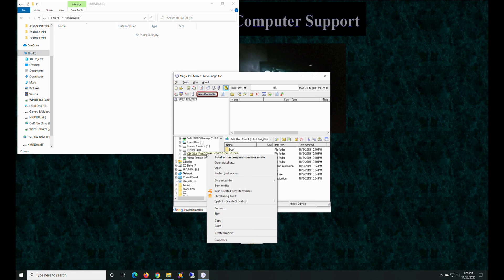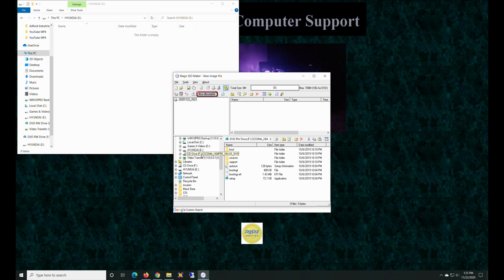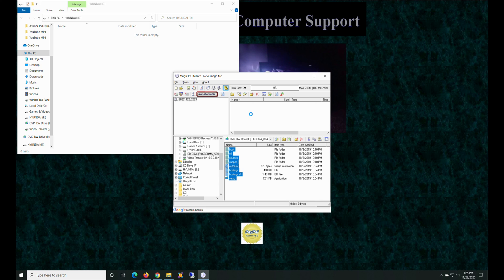All right, so now we're going to go here. CD drive, voila. All right, so first things first, we have to take this and go over here and select all.